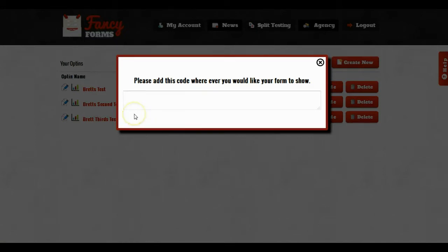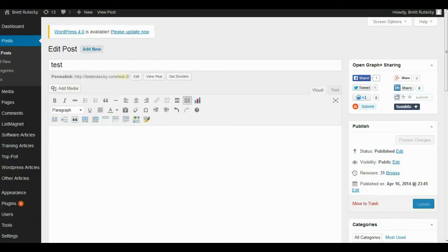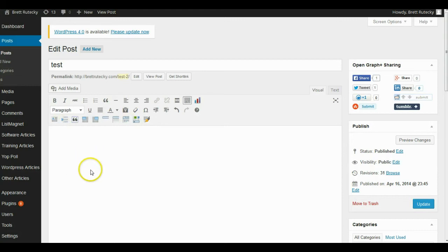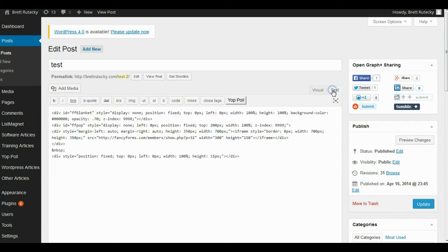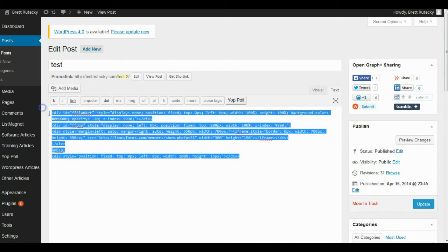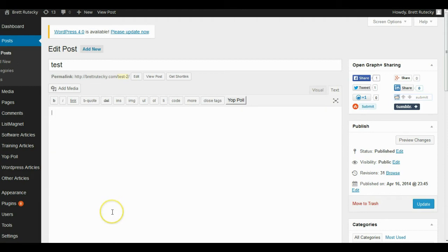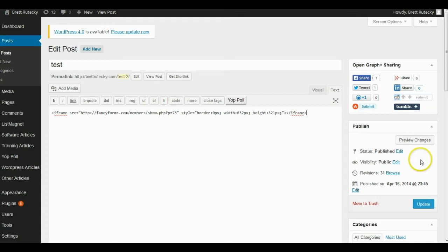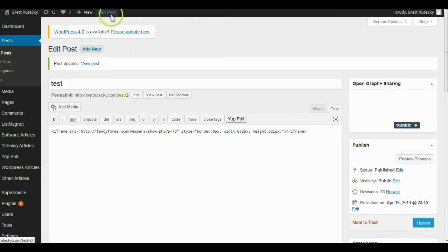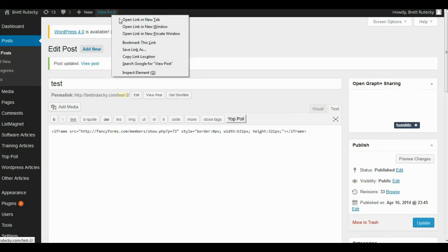So I'm going to go over to my personal blog and have a test page that I've created, and I'm going to put my opt-in form right in here. To get started, I'm going to make sure that I'm using the text editor and not the visual editor. With the text editor I can paste custom code in, so I'm going to go ahead and paste my code in there. Now click on update and then I'm going to view the post.